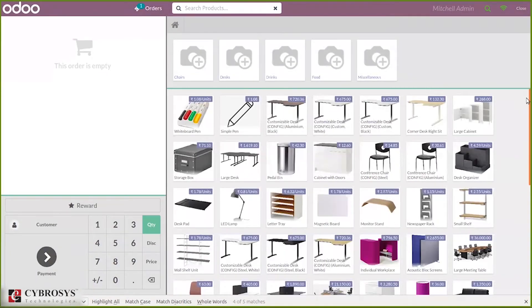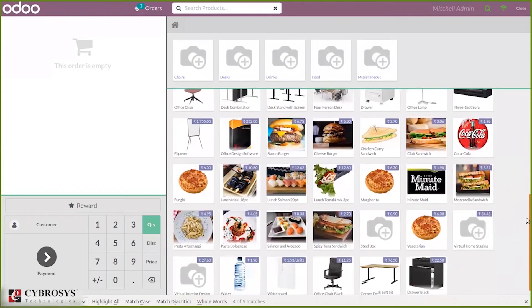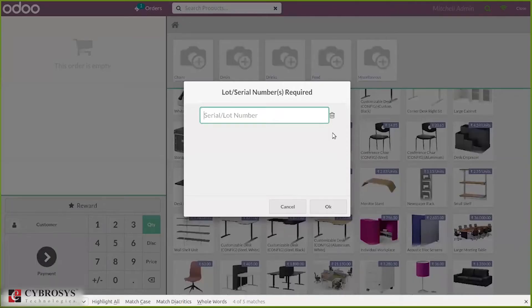Let's search for our product 'Cabinet with Doors'. When you click on it, you can see a pop-up window asking for a lot number. Since we've set tracking by lot number for this product, we have to provide a lot number. So let's add a lot.